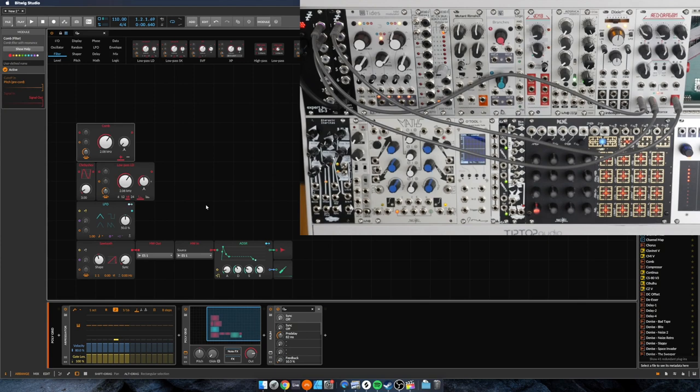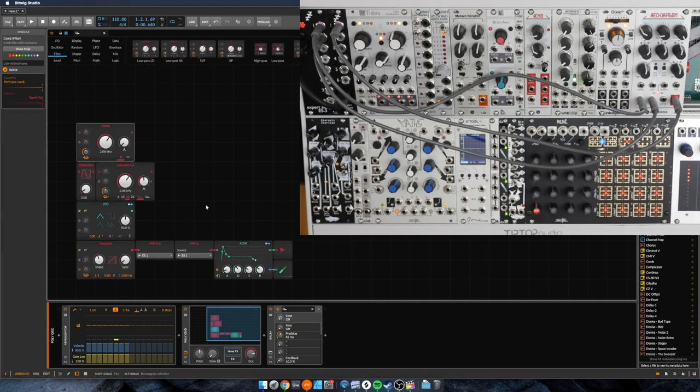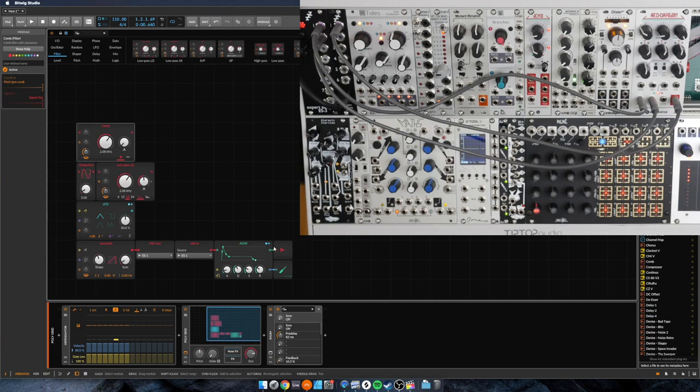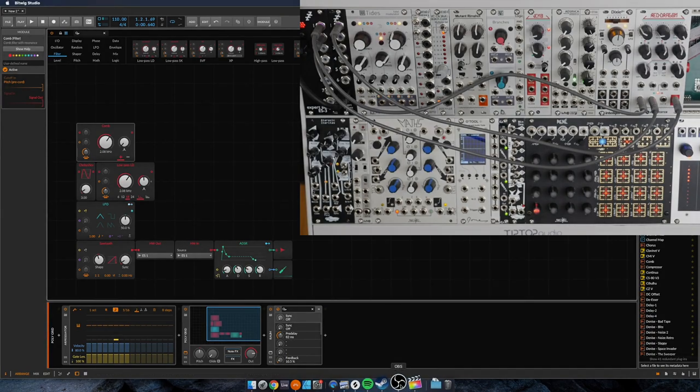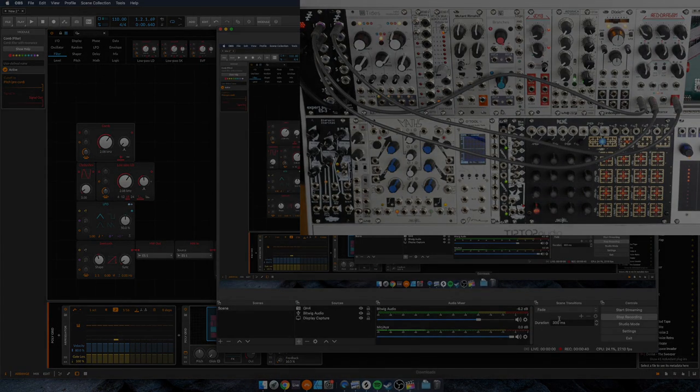Both of these features of Bitwig, both the grid and modulators, I think just add a world of potential. In upcoming videos, I want to play with new ways of using software and hardware Eurorack together to make some new, interesting sounds. I'll see you then.